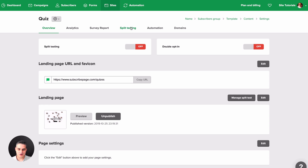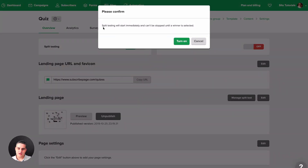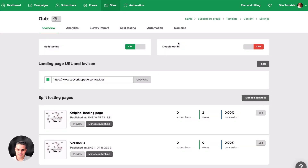To go back to that screen, click 'Manage Split Test' or use the Split Testing tab — they do the same thing. Once you're ready to start your test, click 'On.' Just remember: split testing will start immediately and can't be stopped until a winner is selected. You can only start an A/B split test with your landing pages once, so it's important to really think things through before you hit that On button.